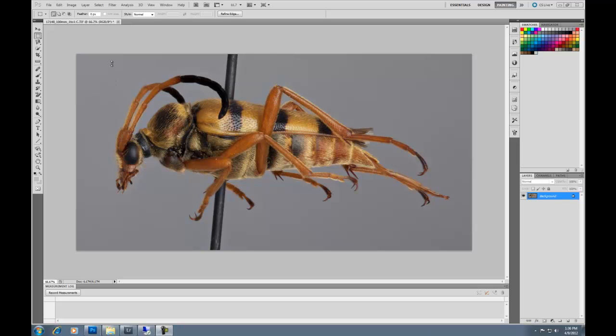The first thing to do is to set your image to scale so you can set accurate measurements. In my file name, I save the lens and magnification information, so I use the 100mm at a one-to-one magnification.